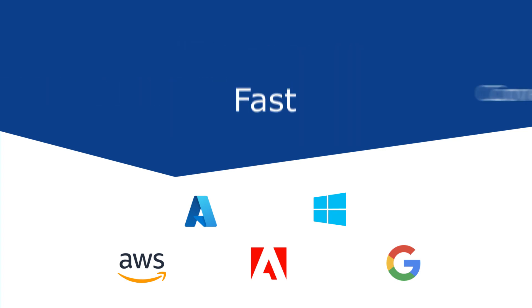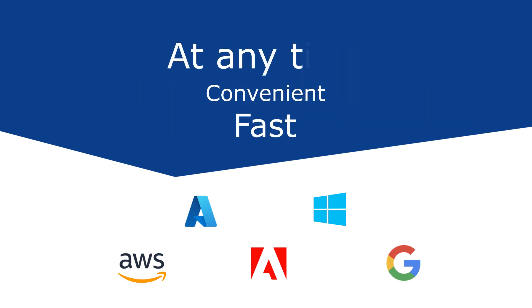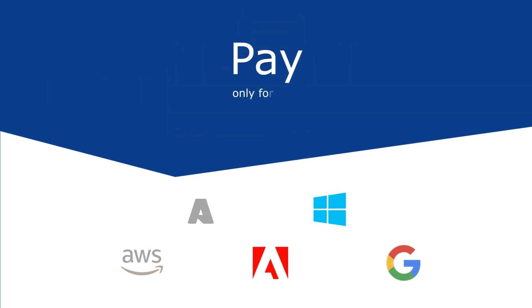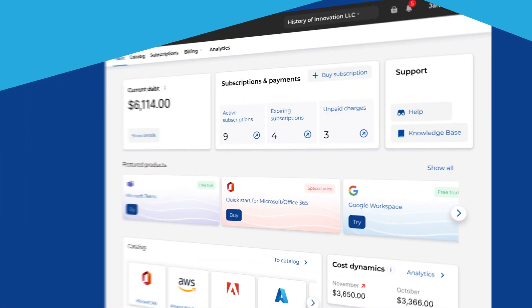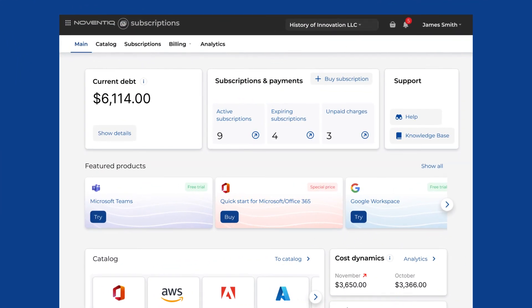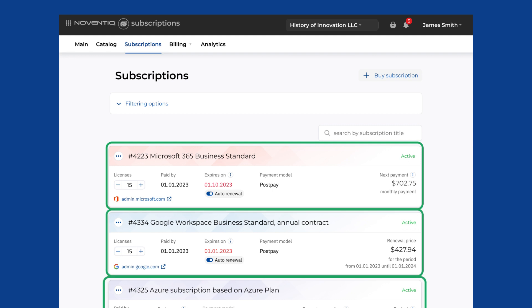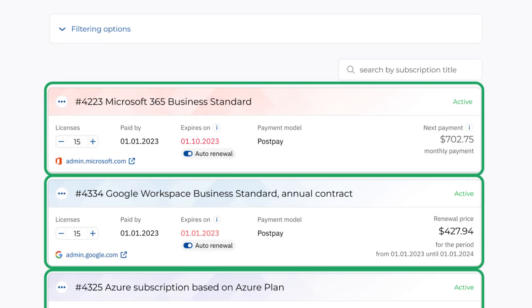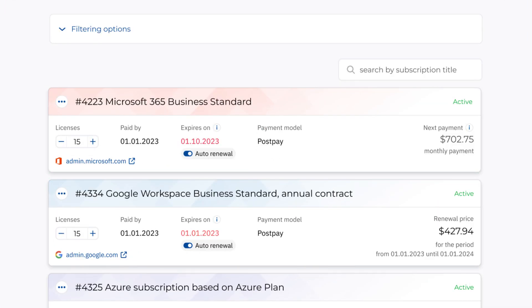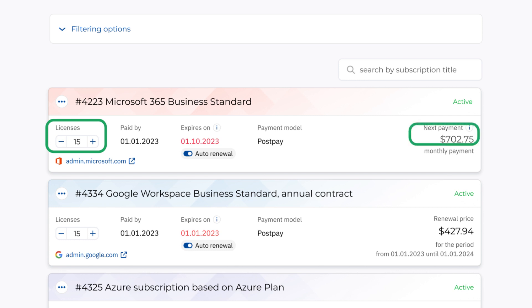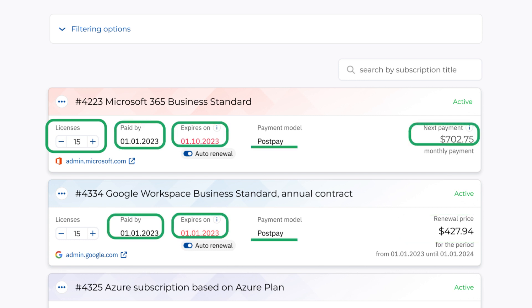Fast, convenient, and at any time — pay only for what you use. Track in your personal account: list of current subscriptions, number of resources, for example, licenses, cost, expiration dates, and other parameters.